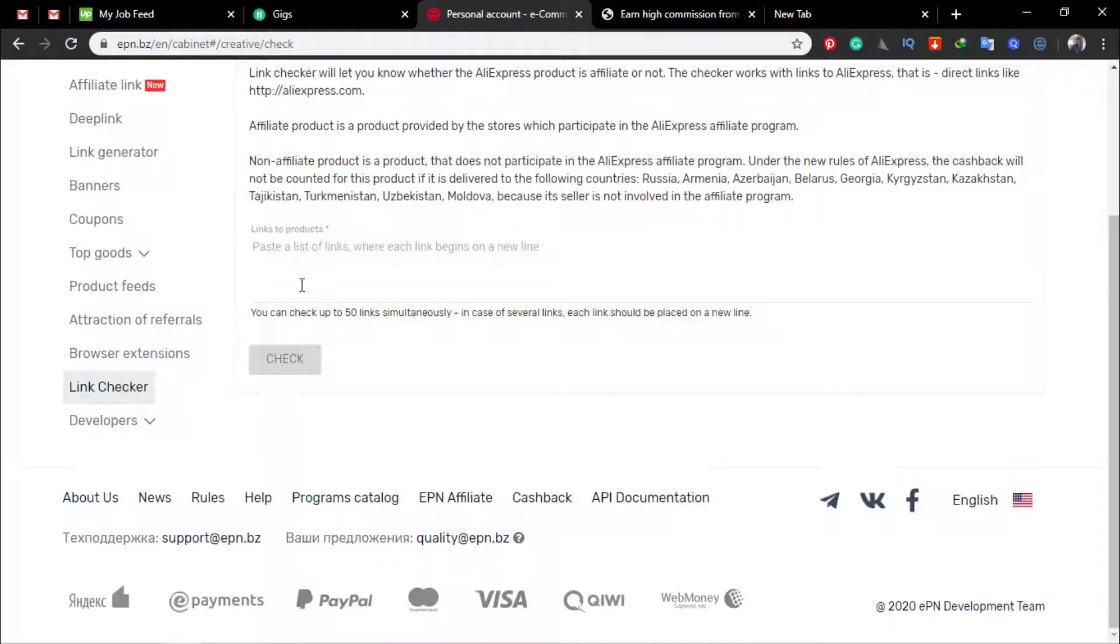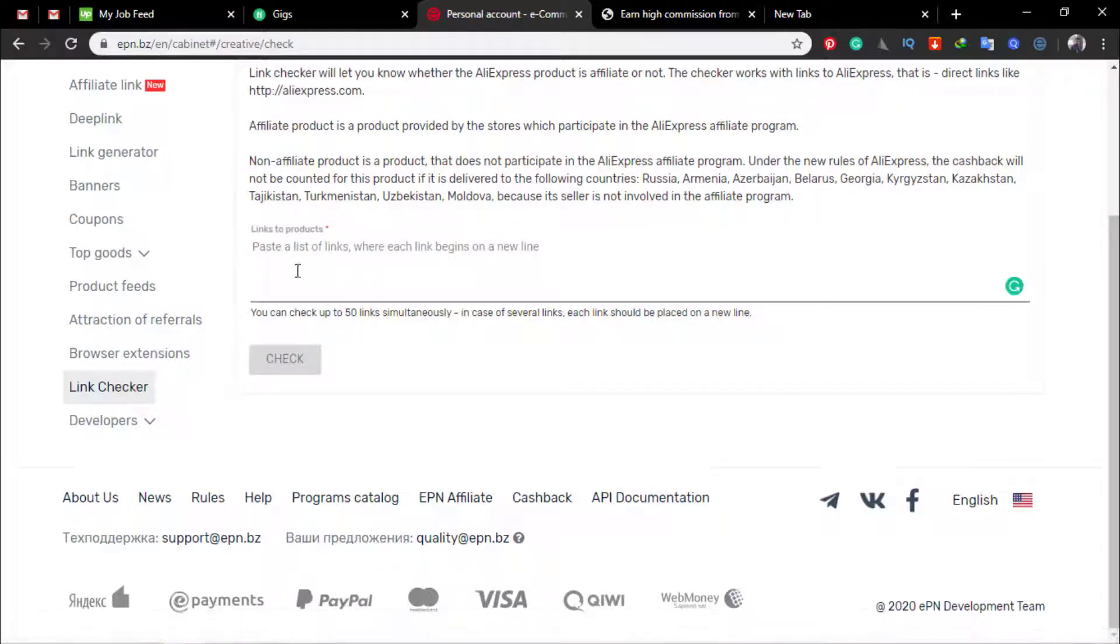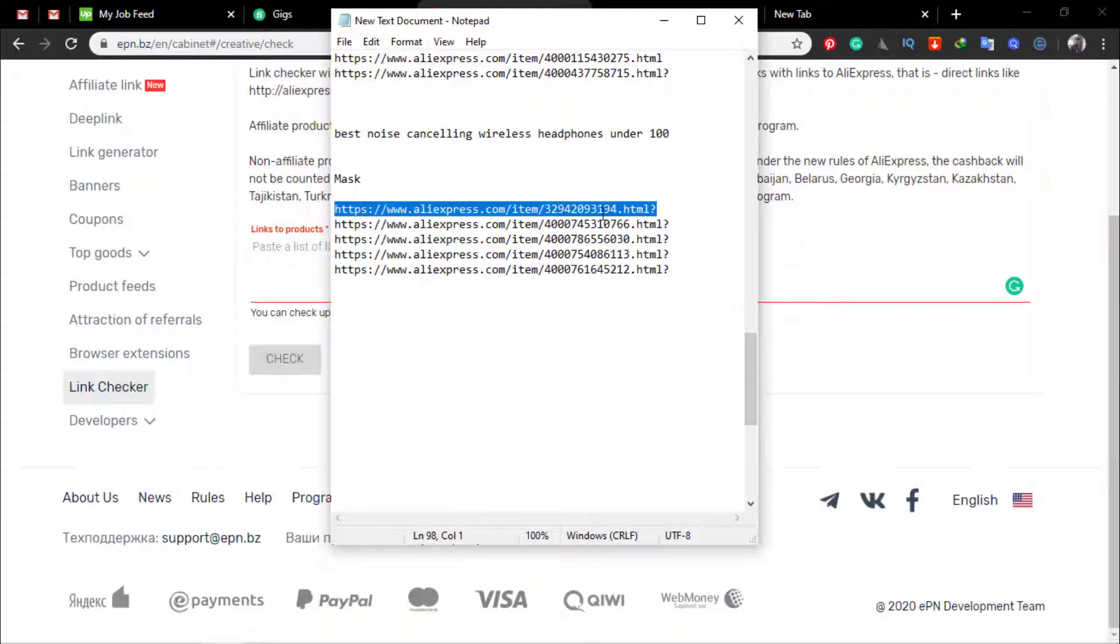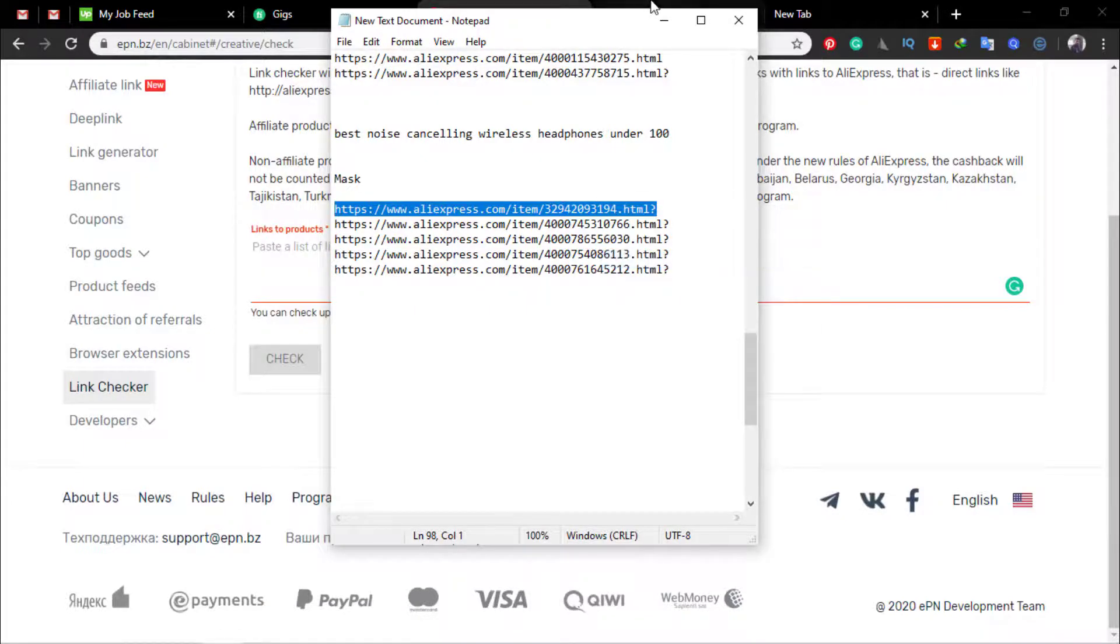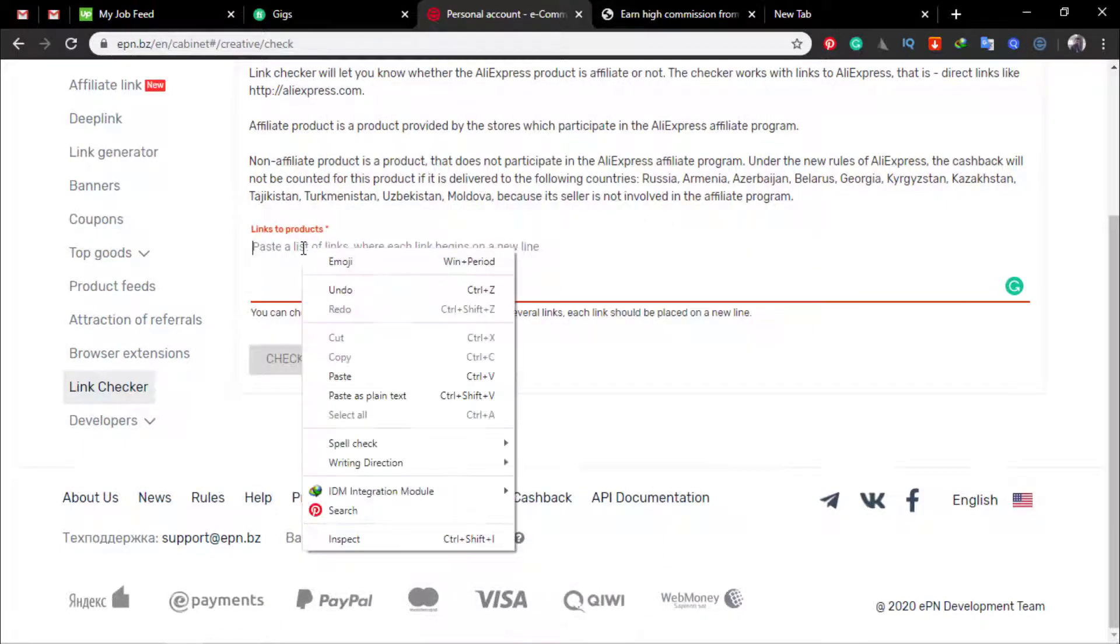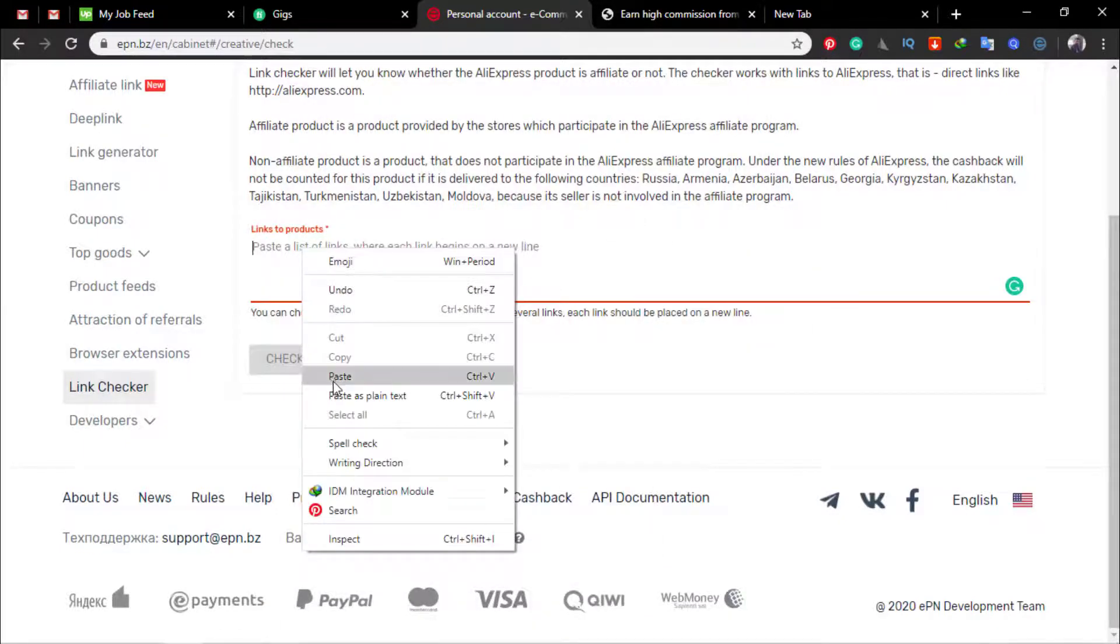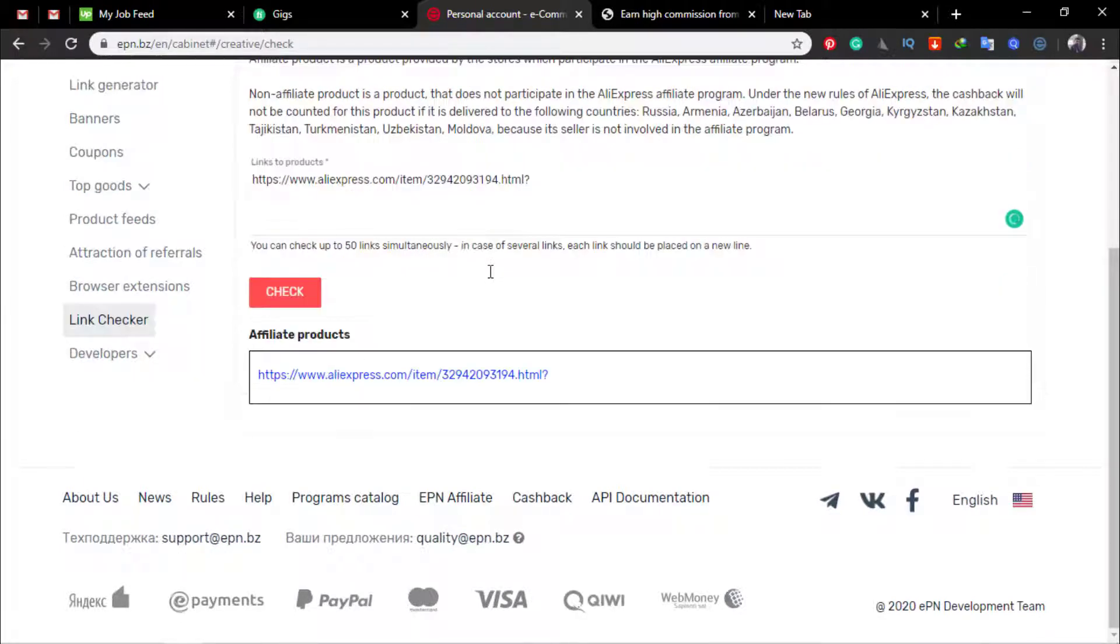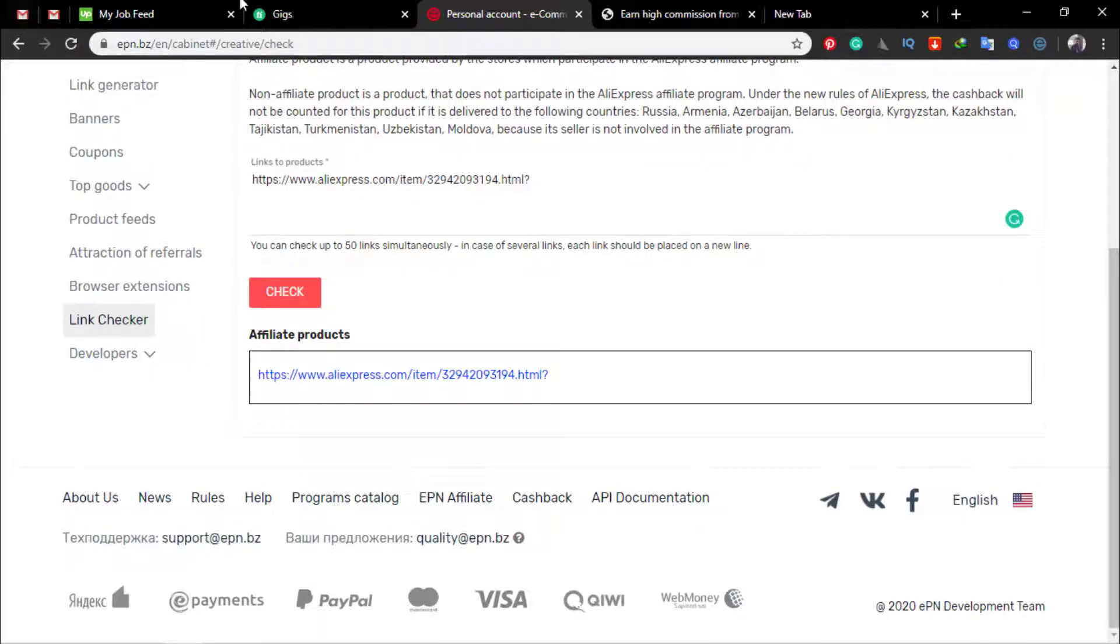Here you can paste your link. You can paste single link or multiple links. So I'm just pasting first single link just to show you and then check. Now you can see this product is an affiliated product.